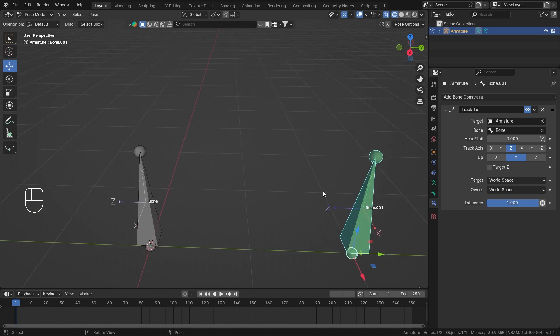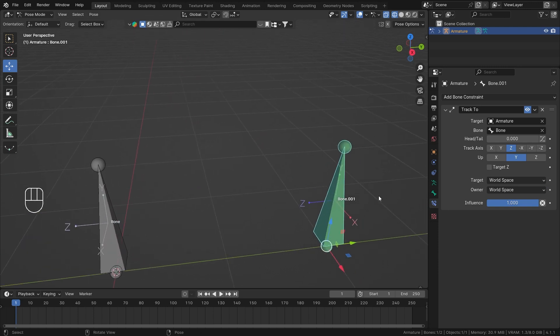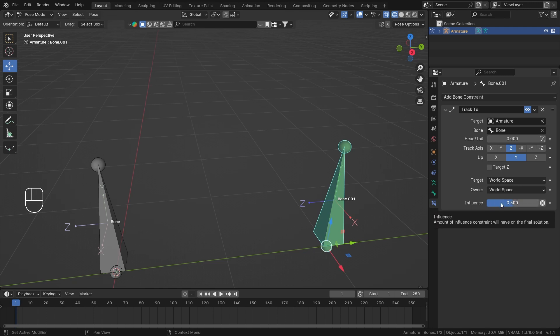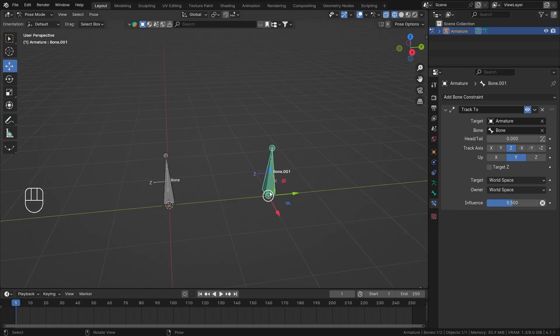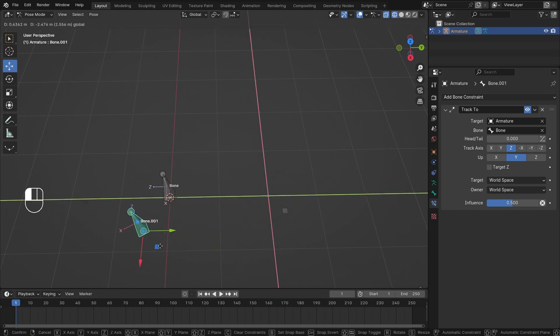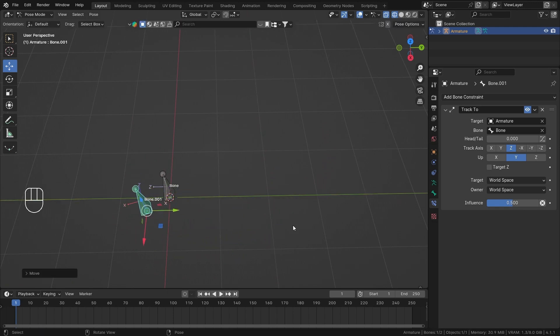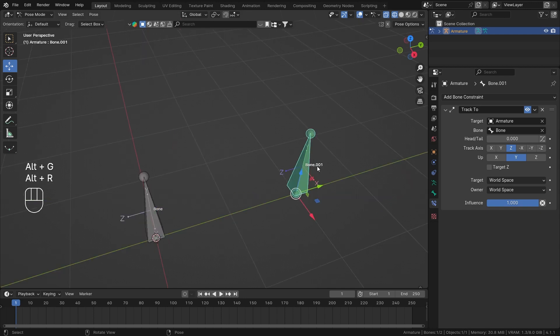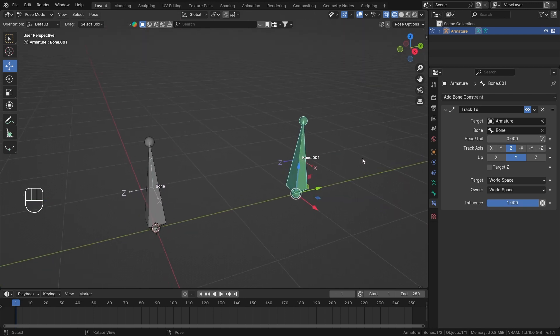So I guess that's how track to constraint works. And the influence slider, if you have watched my previous video, you might get annoyed, but this slider, it acts as an on and off switch for this constraint. And if you have multiple constraints stacked in this section, then you can use this constraint as a weight value. So if it is 0.5, then the constraint will only work 50%. Like it won't give its 100 at all. This is the 100, and this is the 50, and this is like 1%. So if you want that, you can use it. So that's how you use track to bone constraint.